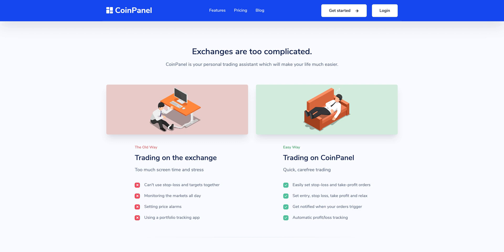In this video I'll explain how to use the CoinPanel platform and how it will help you with your trading. First, let's talk about how it is right now on the exchange. You can already trade on the exchange, but there are some problems and limitations. When trading on the exchange, you cannot use a stop loss and a target order together — you're limited to one of them. Because of this, you have to monitor the markets all day or set price alarms to know when the price is dropping or increasing, and then come back to your computer to sell at a loss or profit. Also, to check your profits and losses you have to use another app.